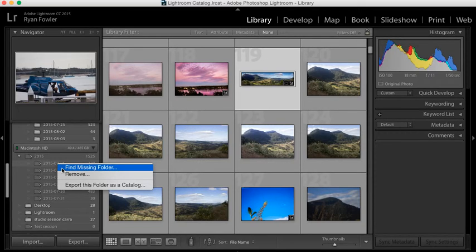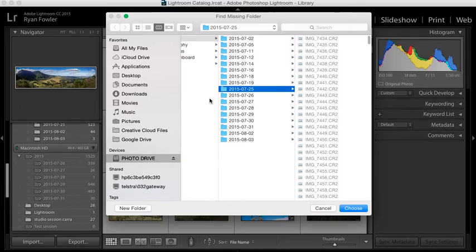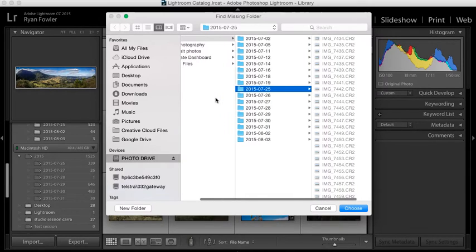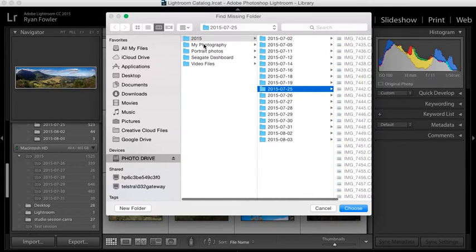I'm going to right-click and say Find Missing Folder. It says the same thing, Find Missing File, and from here